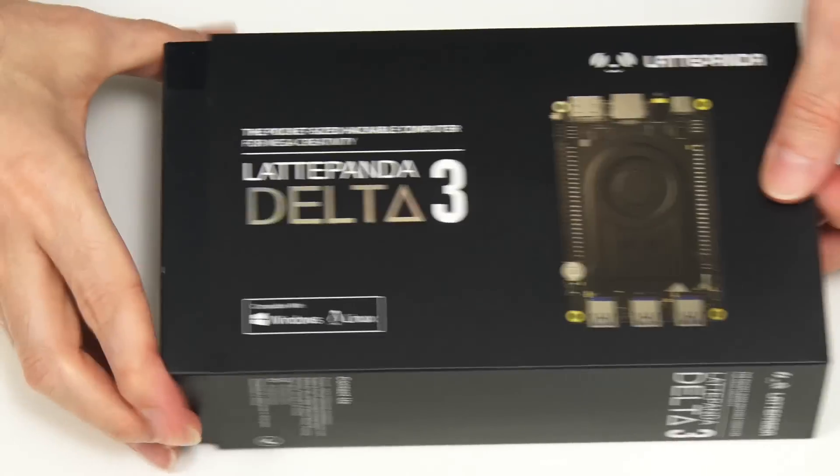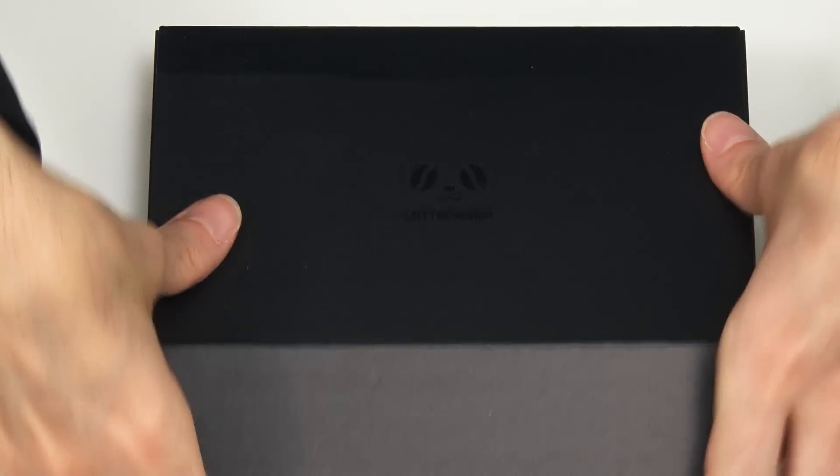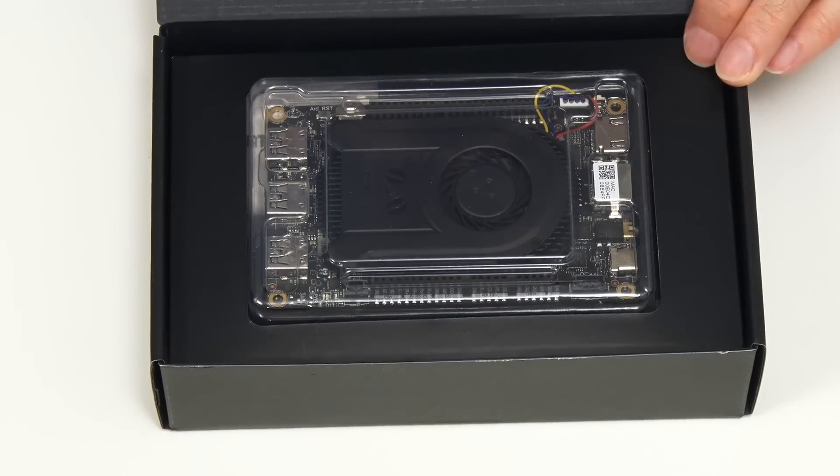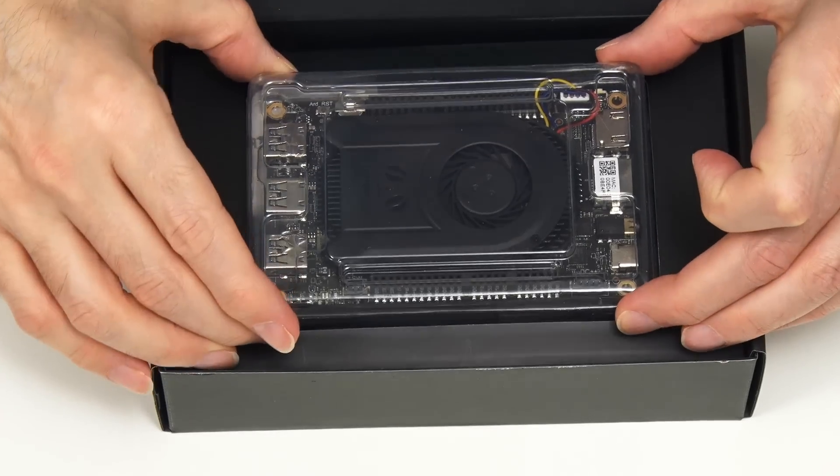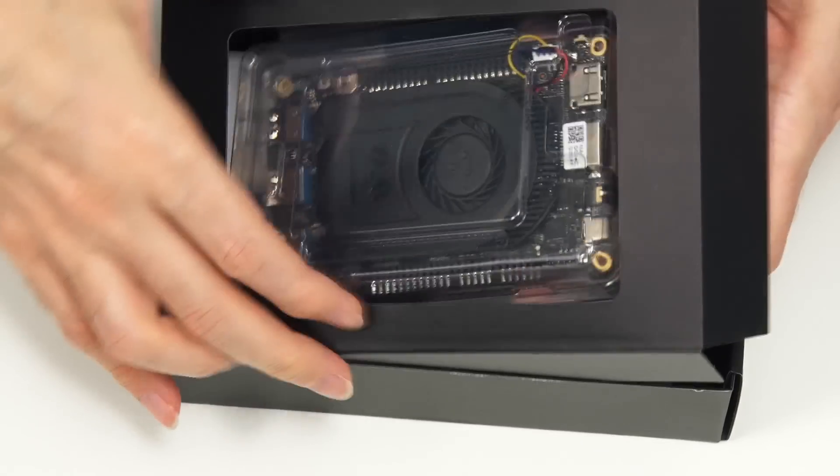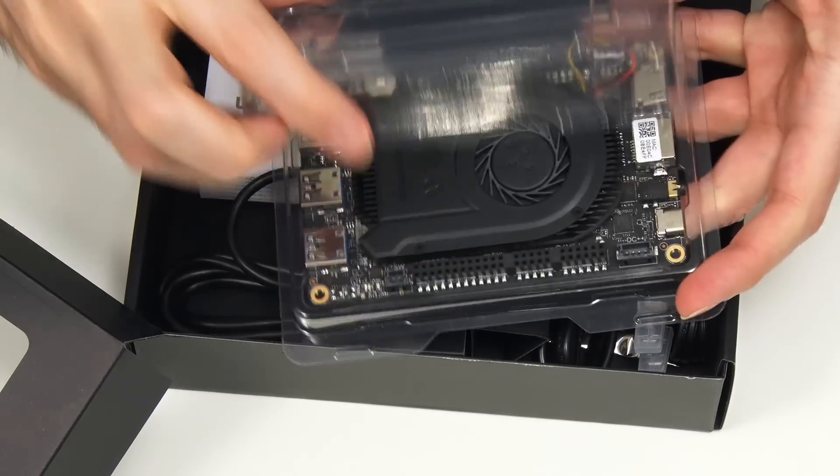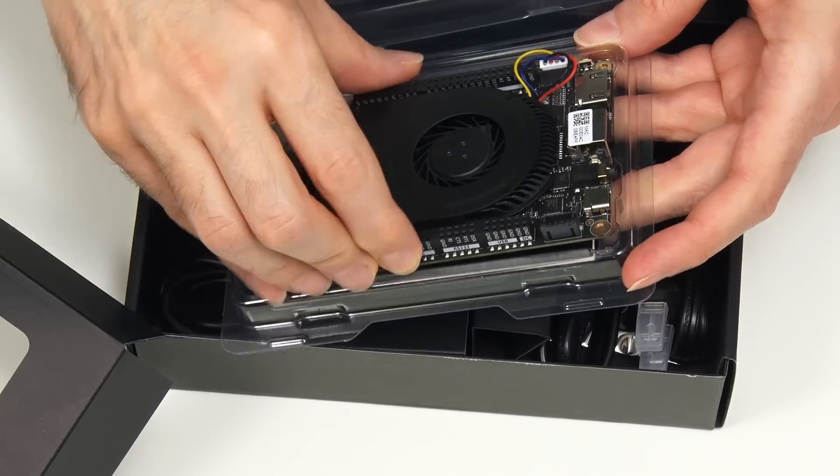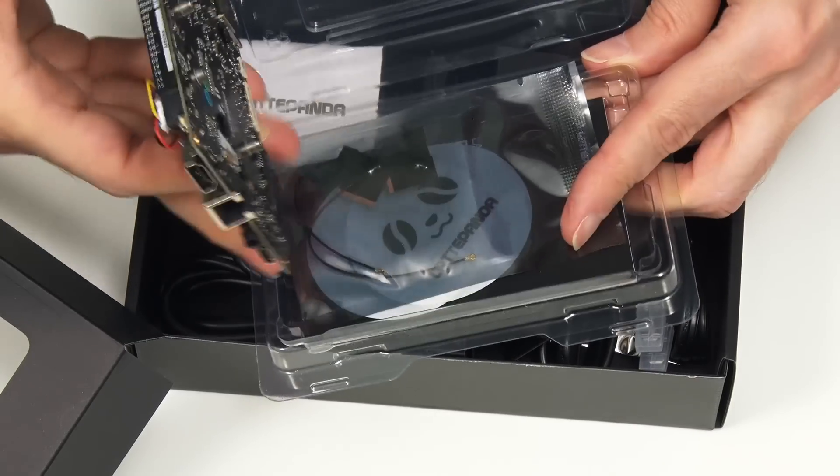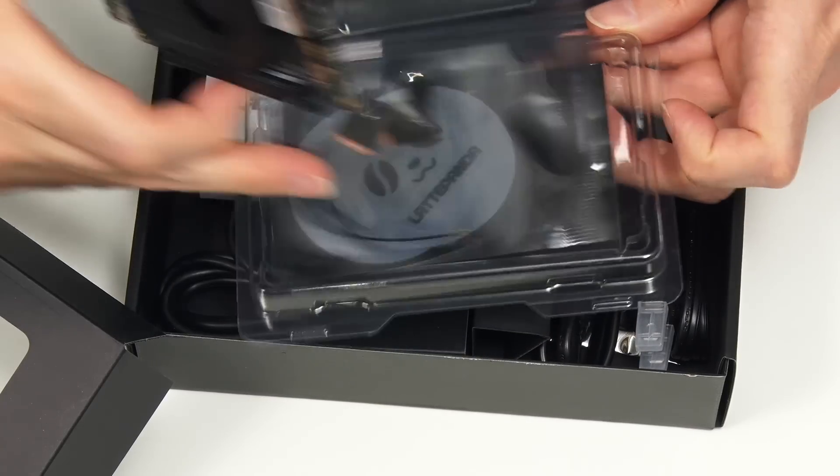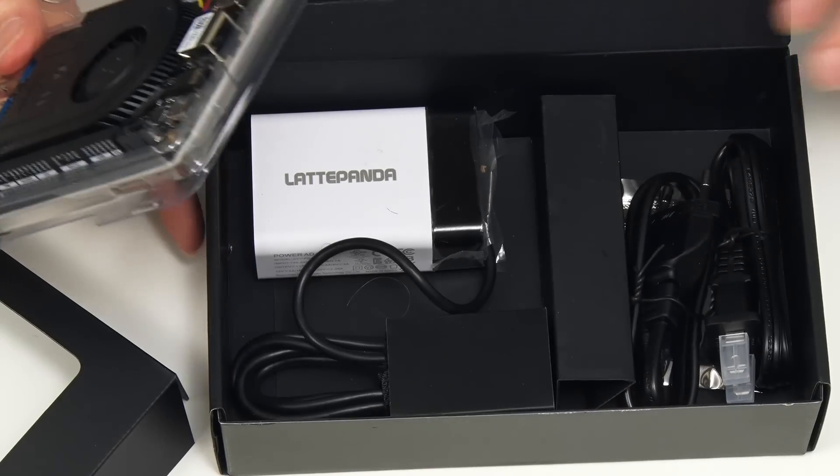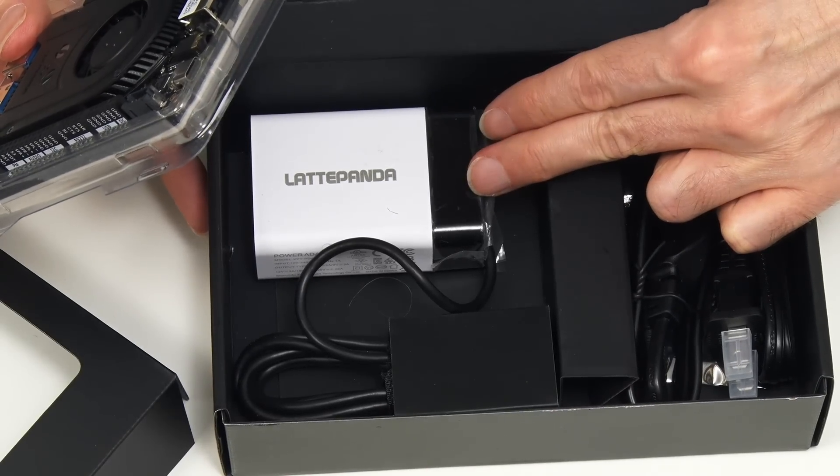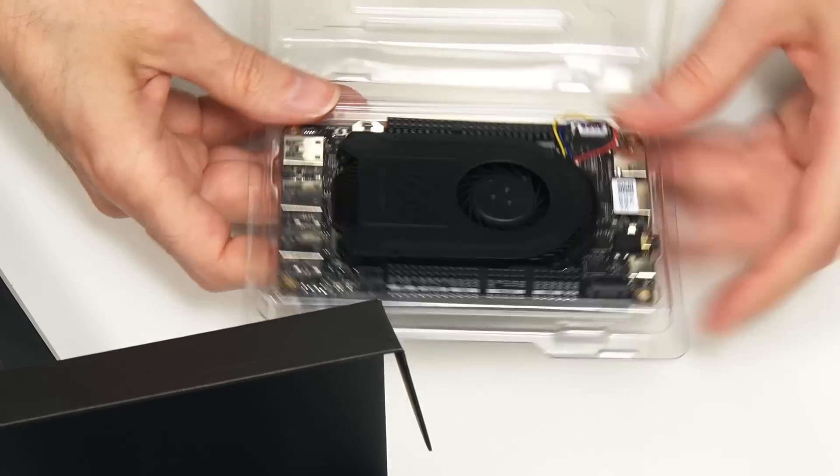But let's not get ahead of ourselves we first need to get inside so let's just take off the sleeve like that and open it up very exciting. As with previous Latte Panda models we have the board in the top in a little plastic housing. Here's the board and under here we've got Wi-Fi antennas, Bluetooth antennas and some stickers. And then under here we have a power supply, this is a 45 watt USB-C power supply.